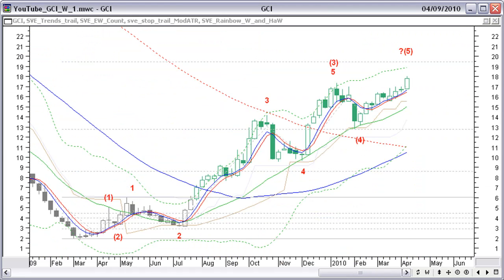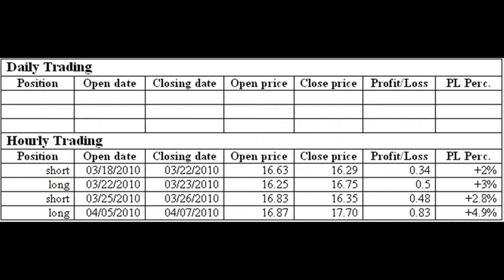Because the longer-term Fibonacci projection on the weekly chart still has some small up potential. With this update on April 7th, I closed the previous long trade started April 5th. I added this trade to the hourly trading results — there is a total profit now of 12.7%.